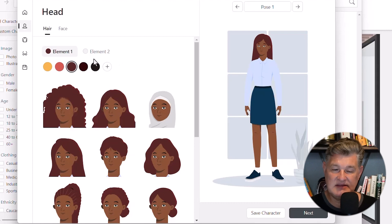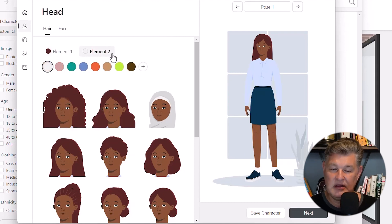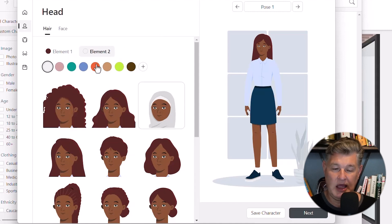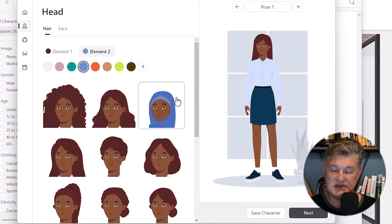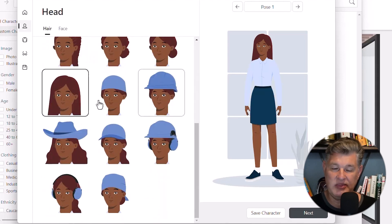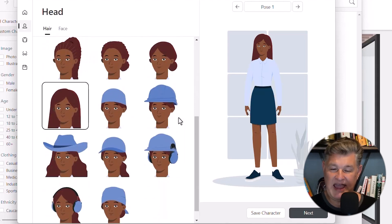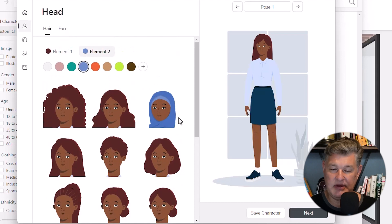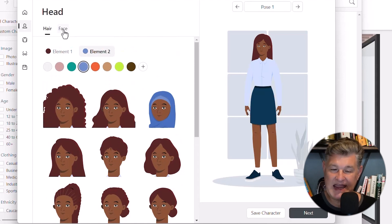Element two deals with whatever they're wearing on their head. Let me change that to blue so you can see — see how that turned blue? And then if I scroll down, the hats have turned blue as well. So that's how you control that element.